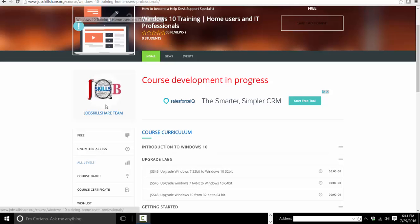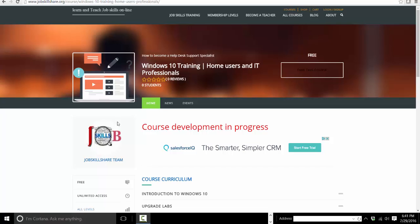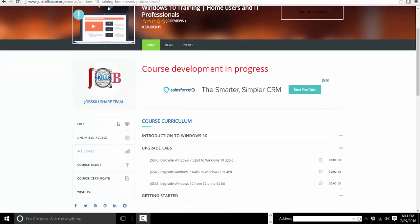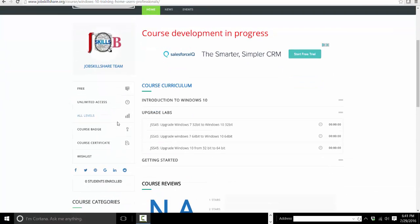Hello and welcome to Windows 10 Training for Home Users and IT Professionals on jobskillshare.org. In this video, we'll talk about the course layout, who should be taking this course, and what we're going to cover.